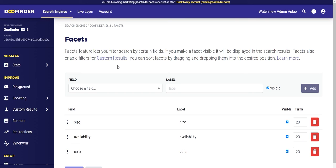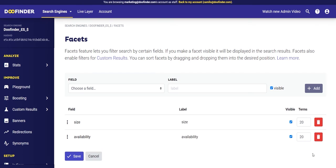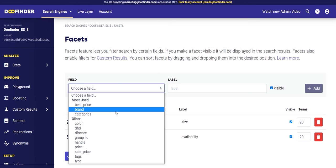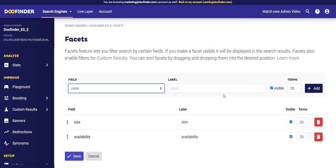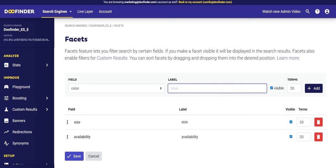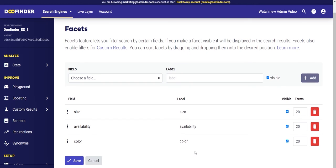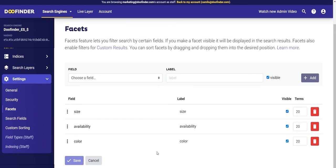Now we're going to continue with one of the most important functionalities of DoFinder: facets or filters. This allows users to filter by size, color, or availability, for example. Let's delete the filter 'color' and add it again so you can see how it's done. Click on 'Choose Field' and select parameters from your feed such as categories or colors. Select the field 'color', set a label for your users, tick the 'Visible' option, and click 'Add' then 'Save'.